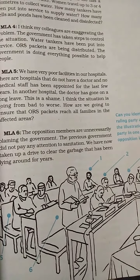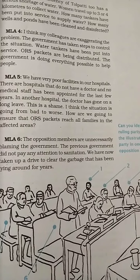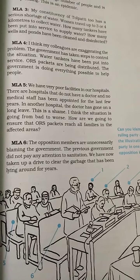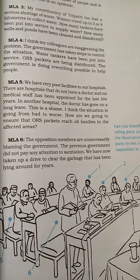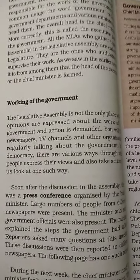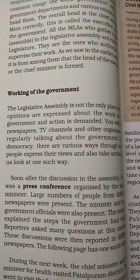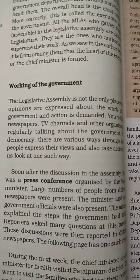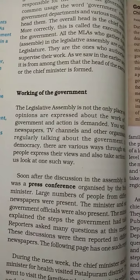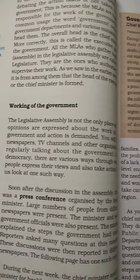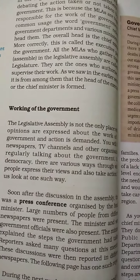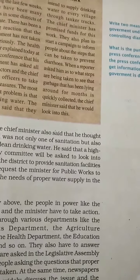The MLAs sit in a place called the Legislative Assembly. The Legislative Assembly is where leaders debate and discuss important issues and make important bills. In addition to the Legislative Assembly, press conferences are also a mode of knowing what the government does for the people.